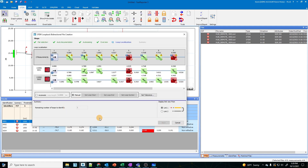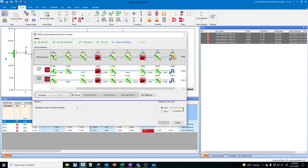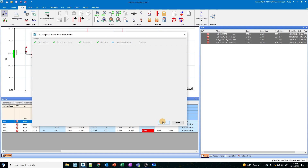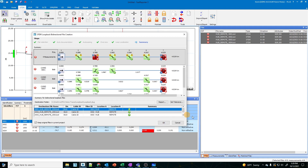Now we need to select a loop. If I have a loopback plug, I don't want to use automatic — I want to use manual selection. All I have to do is find my loop plug, and mine is pretty obvious: it's right here in the middle at 5.4. So you see it's right there at 5.4 on this nine kilometer fiber. I'll highlight it, set it as a loop, highlight it again, and set it as the end. Now there's a loop plug, and when I hit next it's going to create these files.